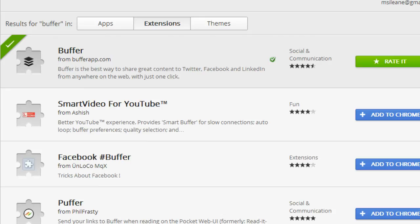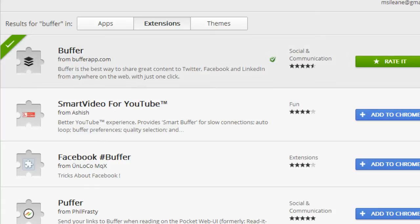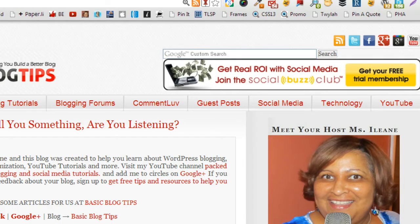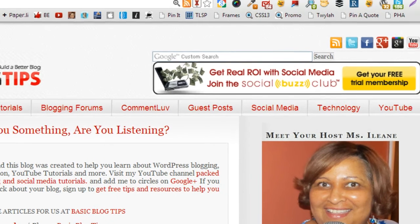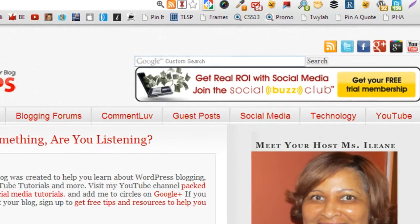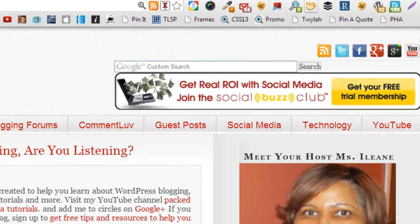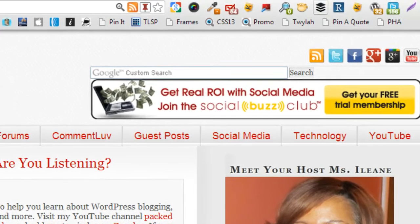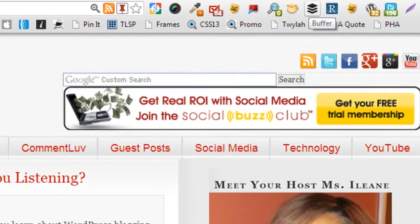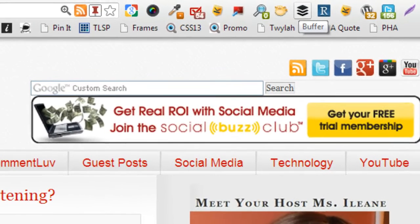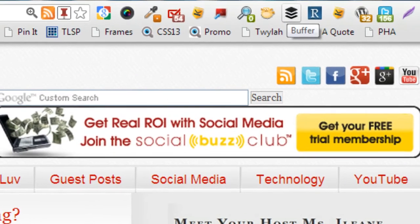Now of course I've already installed it but if you don't have it yet yours will say add to Chrome and you just go ahead and add it to Chrome. So here's what the extension looks like. Now we're over on my blog and if you scroll up to your Chrome toolbar that's where you'll find the extension.